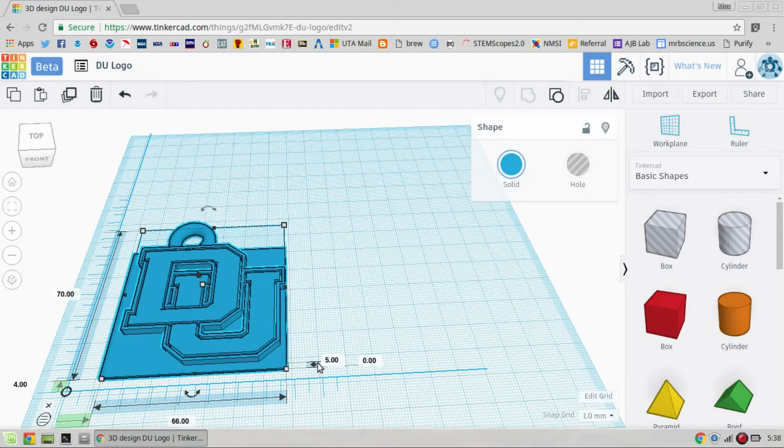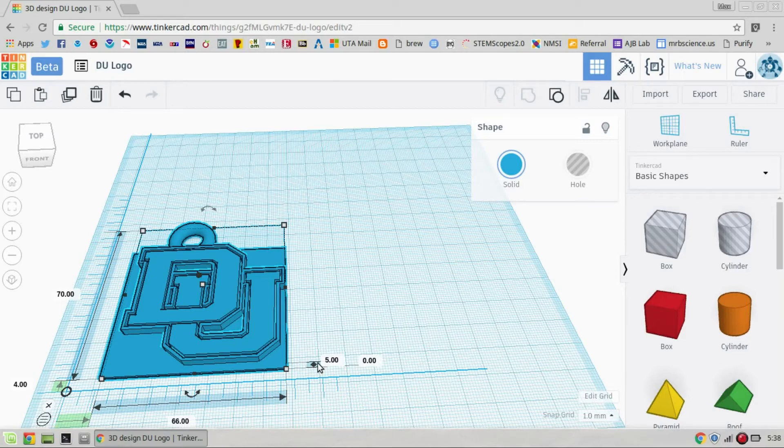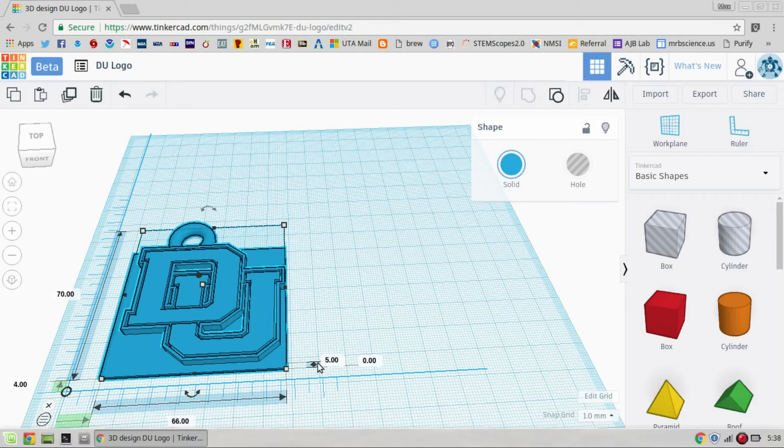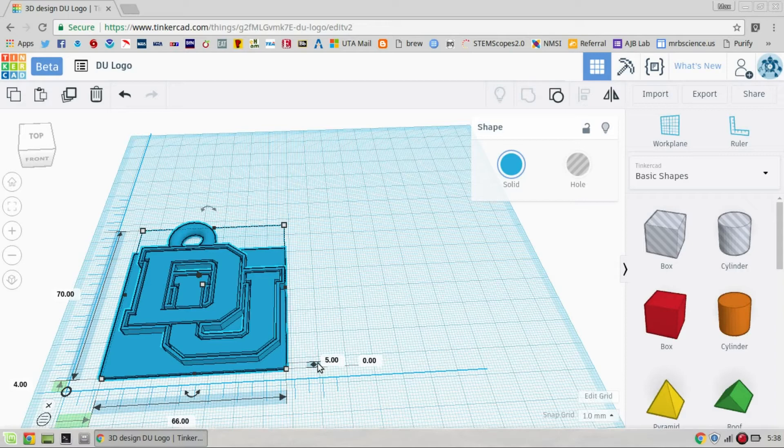You don't want things very high unless it's supposed to be. But if it's just a little item like this, the higher it is, the taller it is, the more filament it's going to take up. So, if they've made something and they just want to print it out, like this is supposed to be a keychain, you don't want it to be very tall or it's just going to take a bunch more filament.